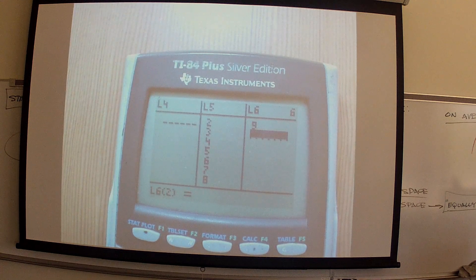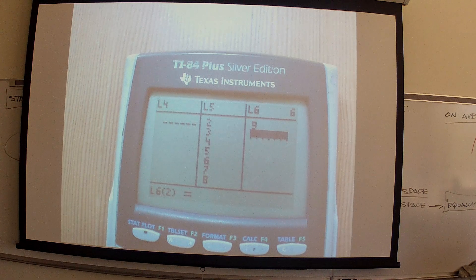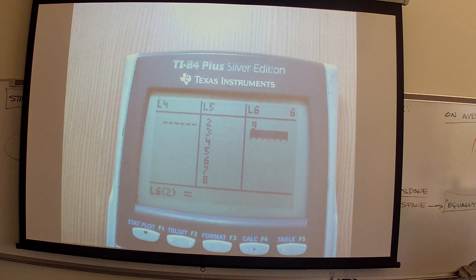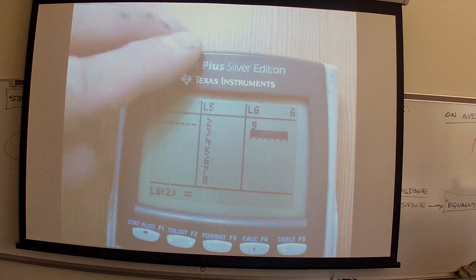3s — how many 3s did we get? 1 and 2, that's the only way you get 3s, right? We have 1, 2, 3, 4, 5, 6, 7, 8, 9, 10, 11, 12. Follow those.